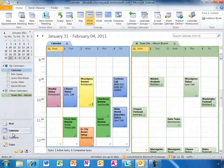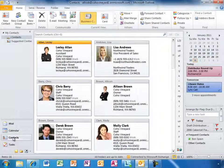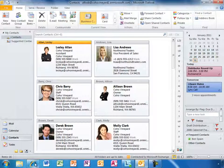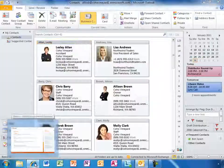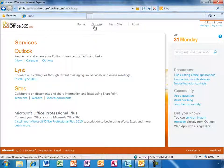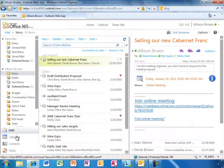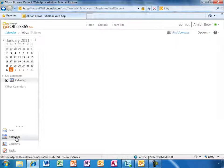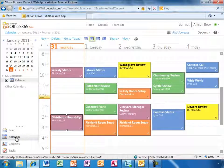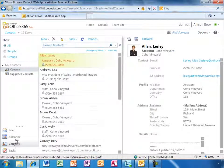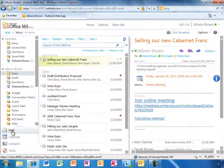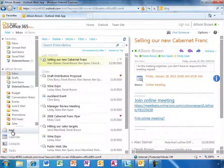With Office 365, Allison gets a consistent experience of her Outlook email, calendar, and contacts whether on her PC, in her browser, or her phone. Here is the same Outlook inbox in her browser. She doesn't have to learn a new interface.